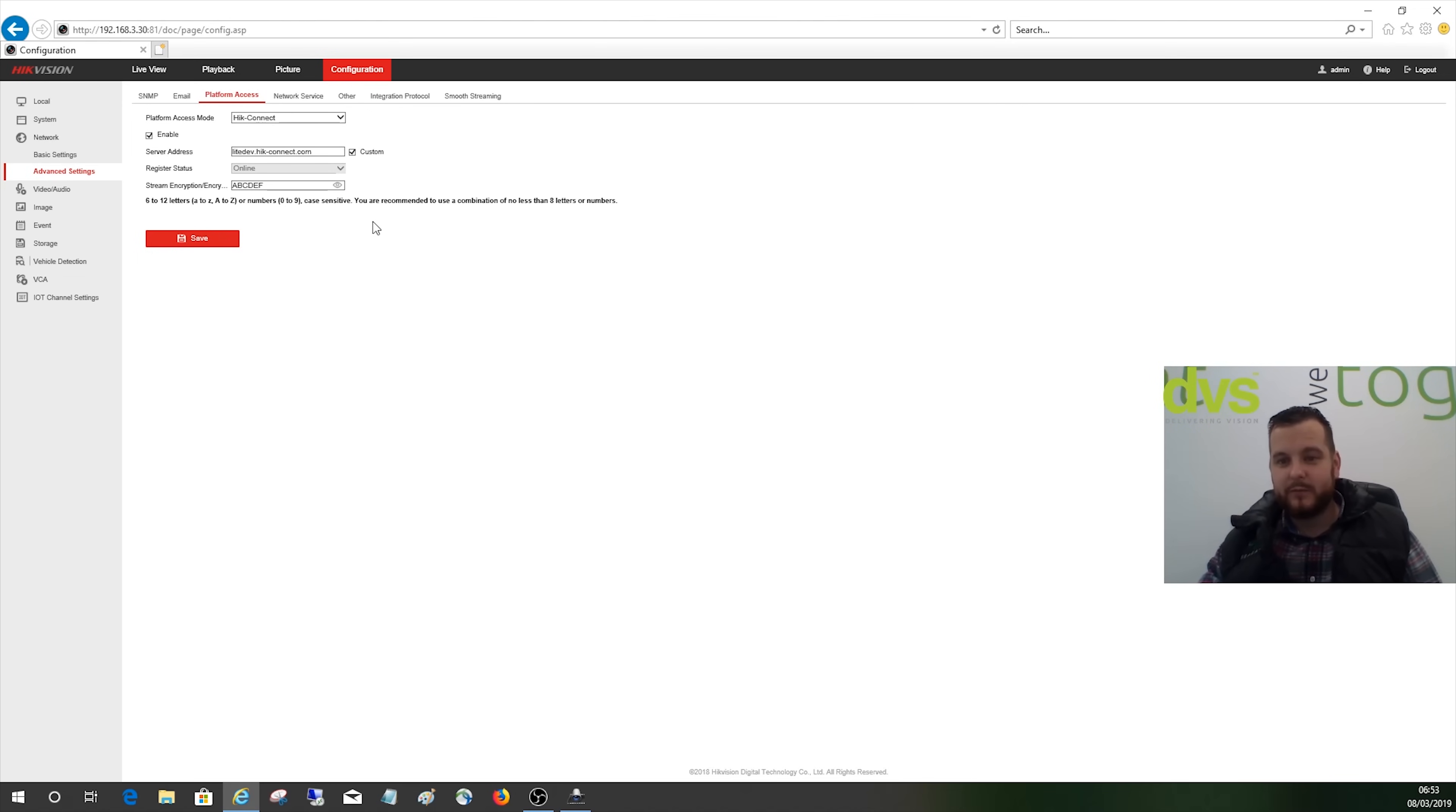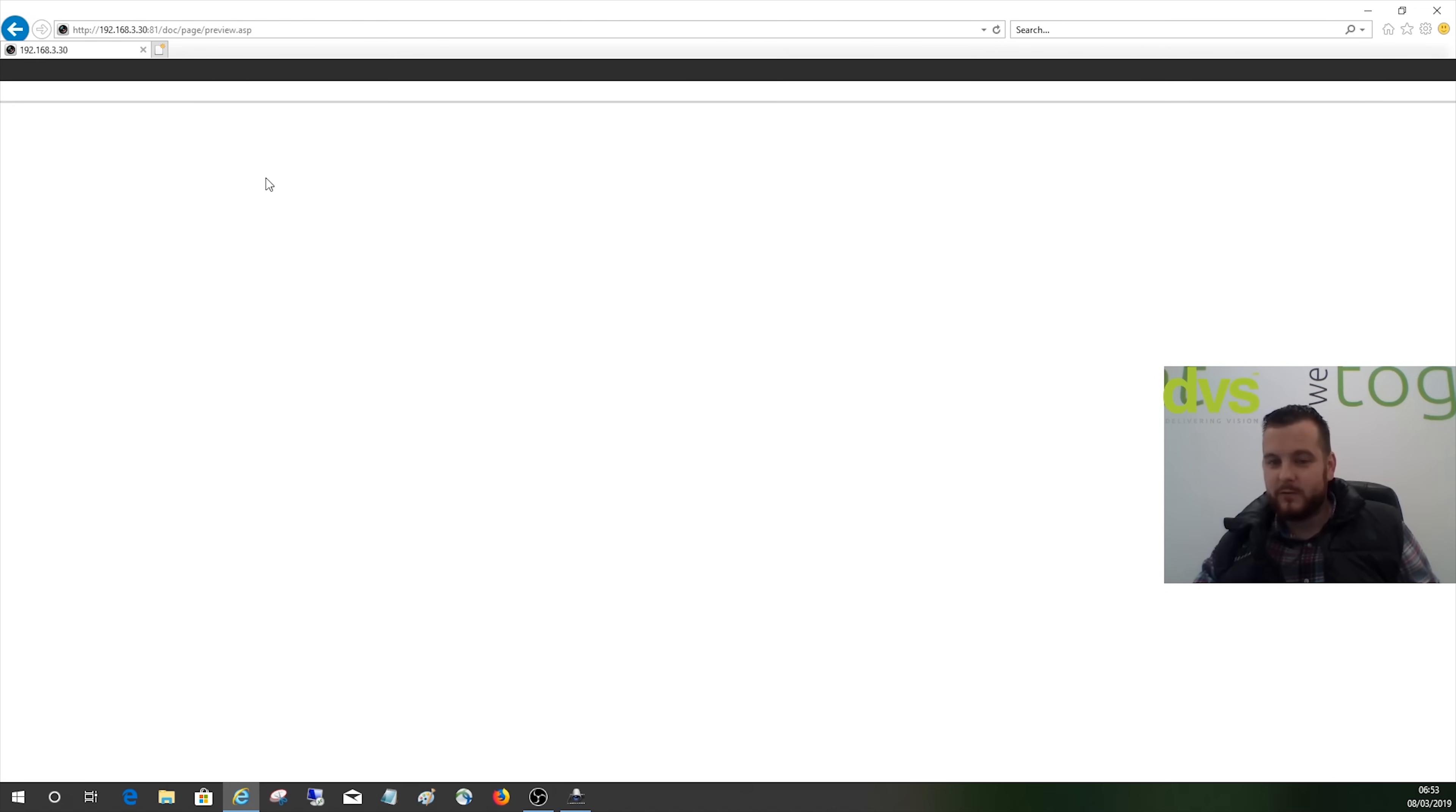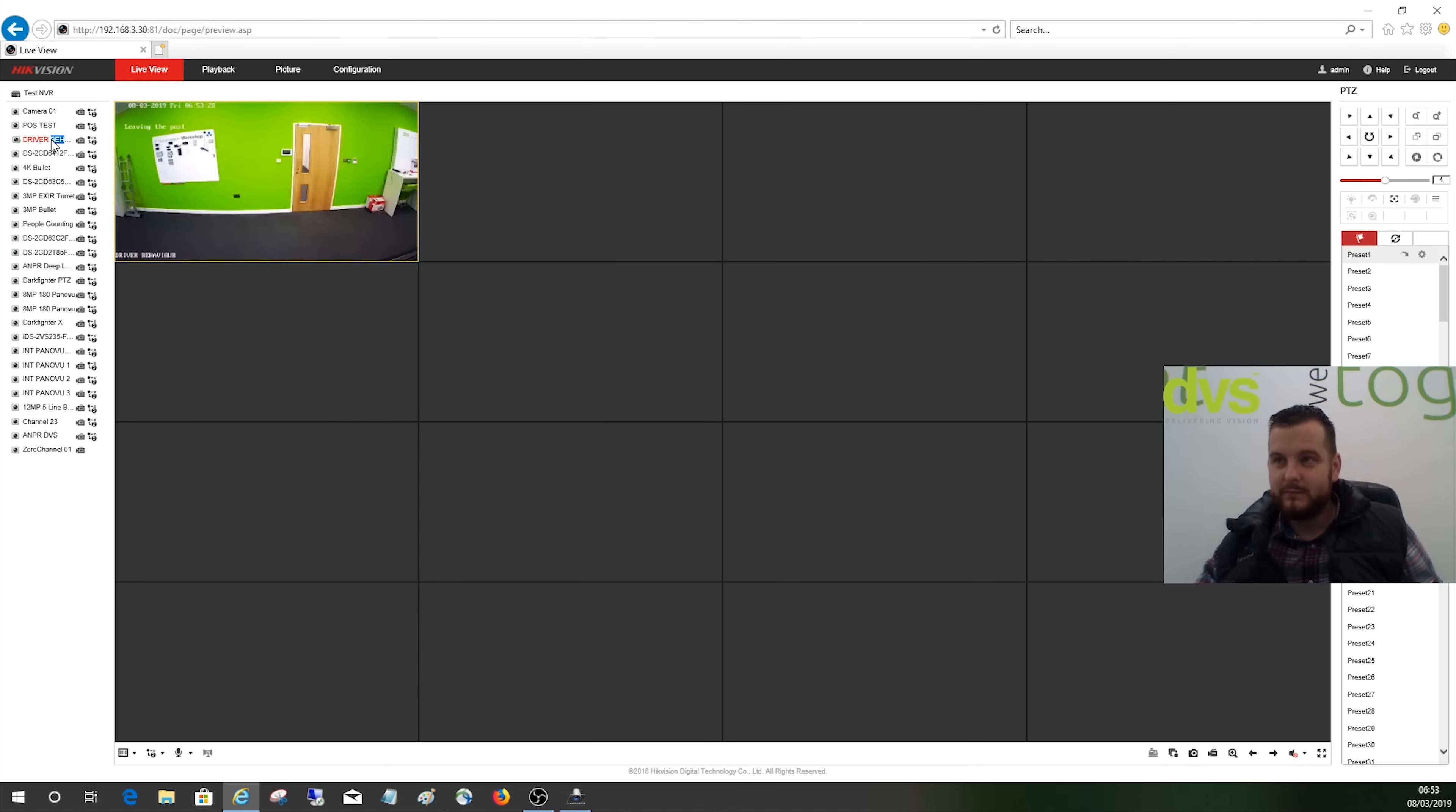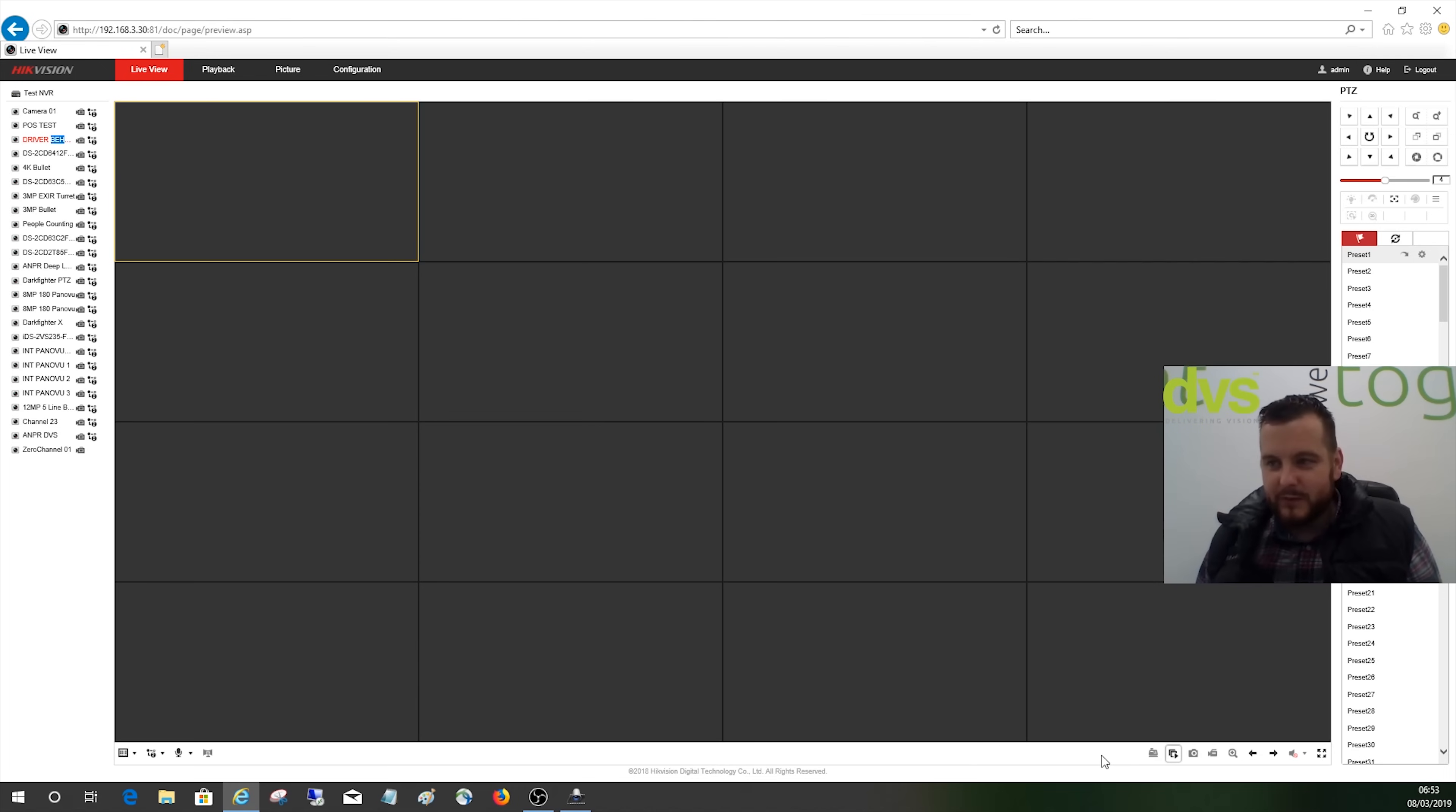What I can do is under Local and the encryption key, I can type the code in there: A, B, C, D, E, F, and save. Now if I go to live view and then select the camera, there we go. Now it works. If I select all of them, they'll all come on. So that's a really simple way to fix our issue when you're on a web browser.